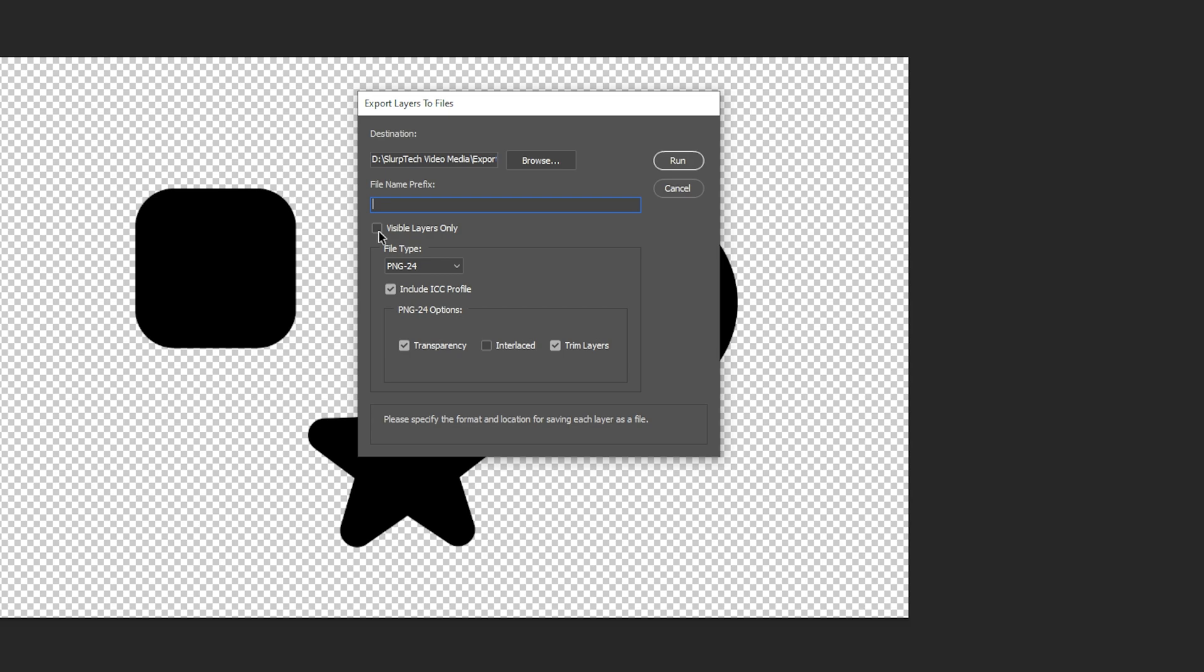If you only want to export visible layers then check the visible layers only box. Next choose the file type you want to export the layers as.